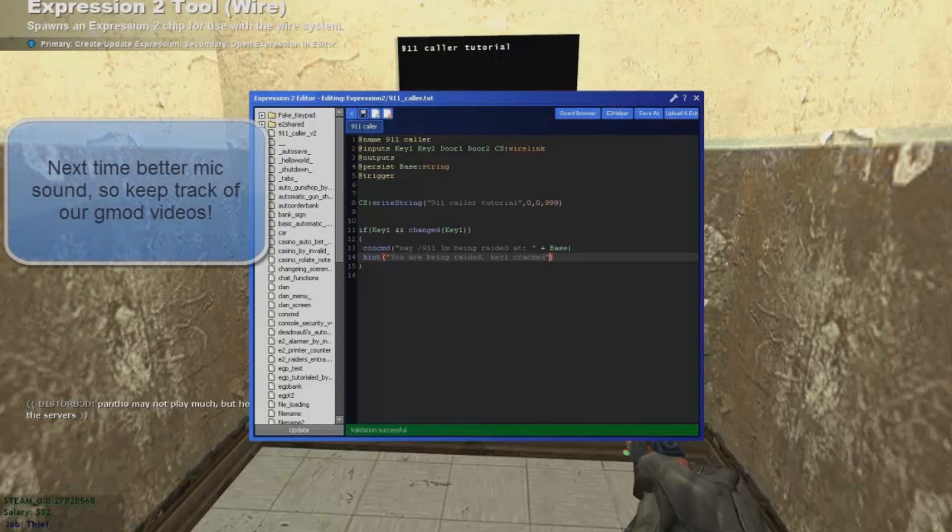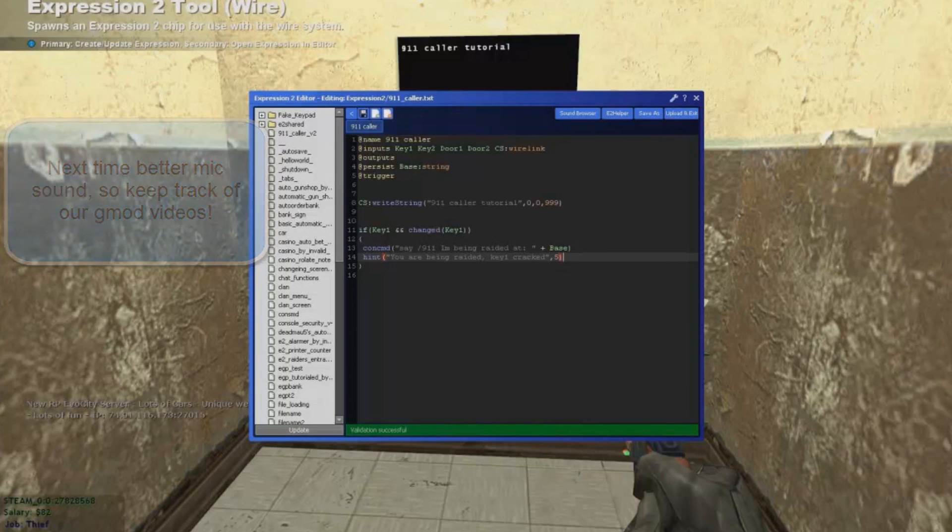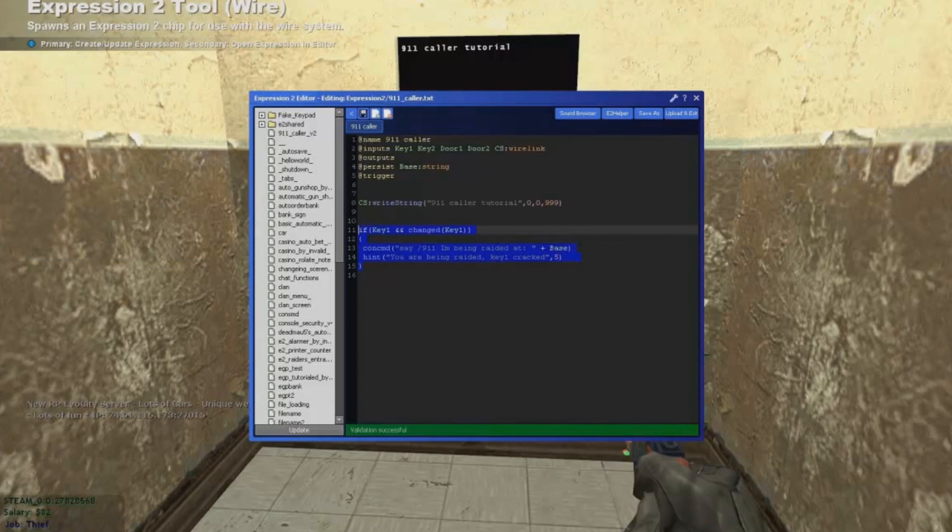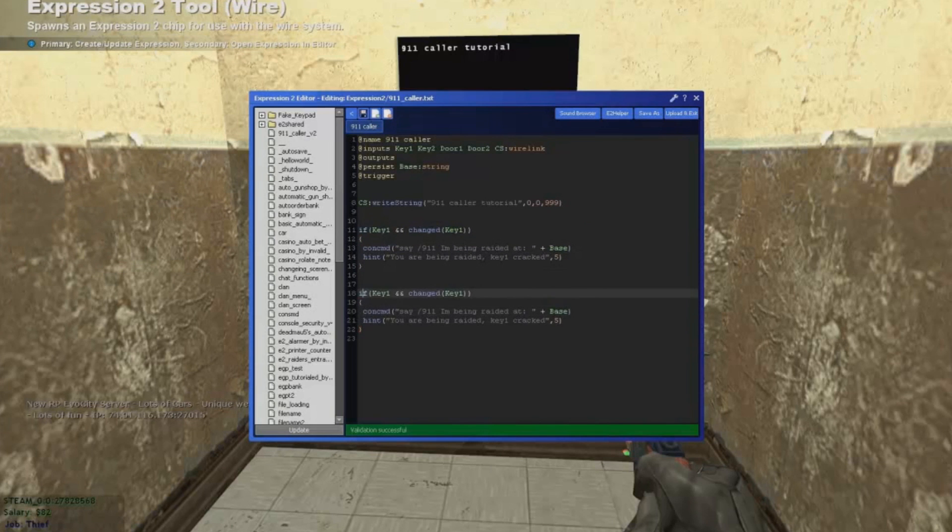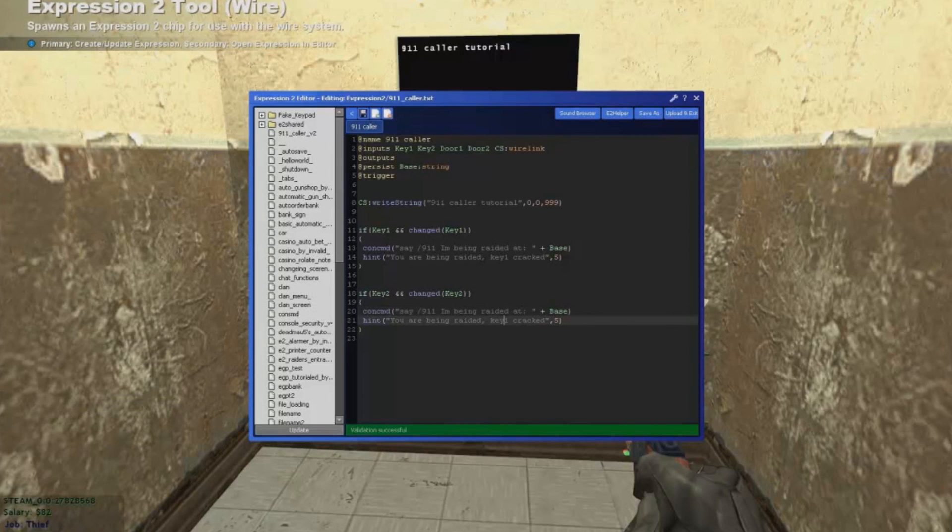We're also gonna hint ourselves the code. Hint message were being rated. Like keypad one is cracked. Now we're gonna copy that and do that again for keypad number 2.